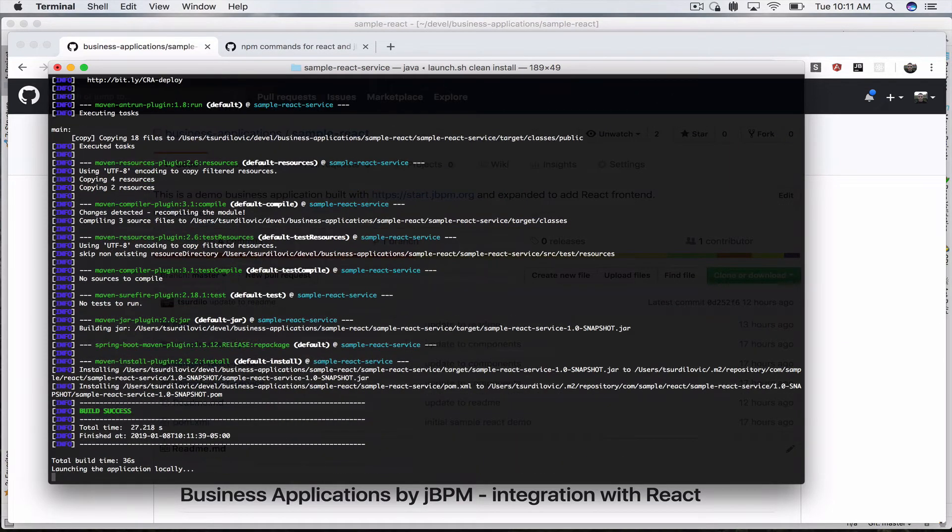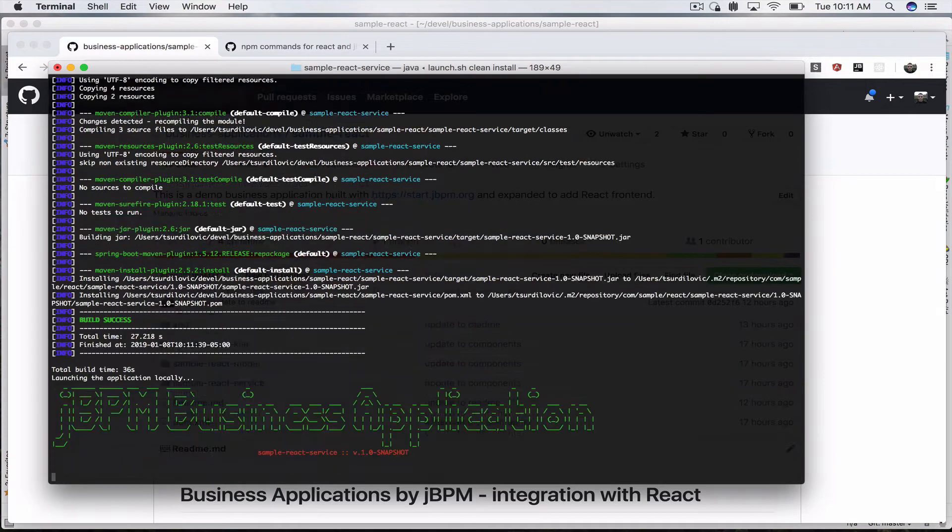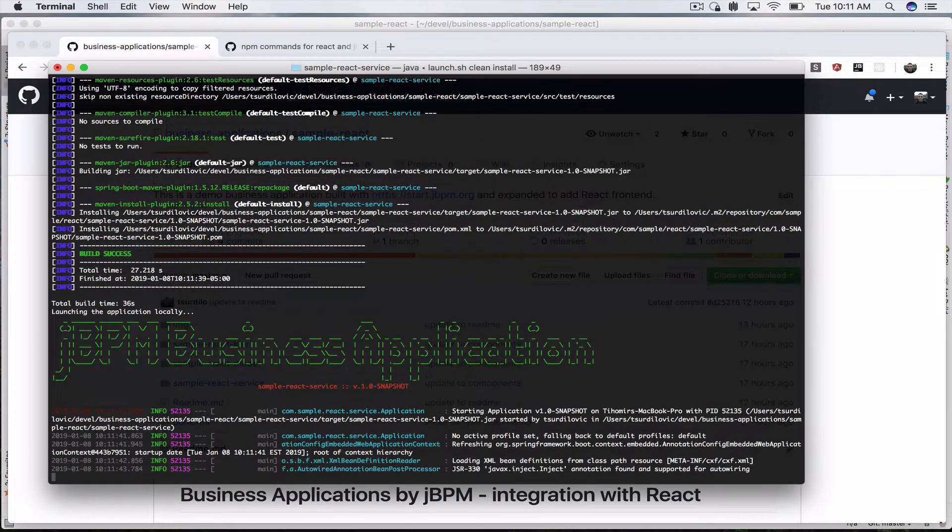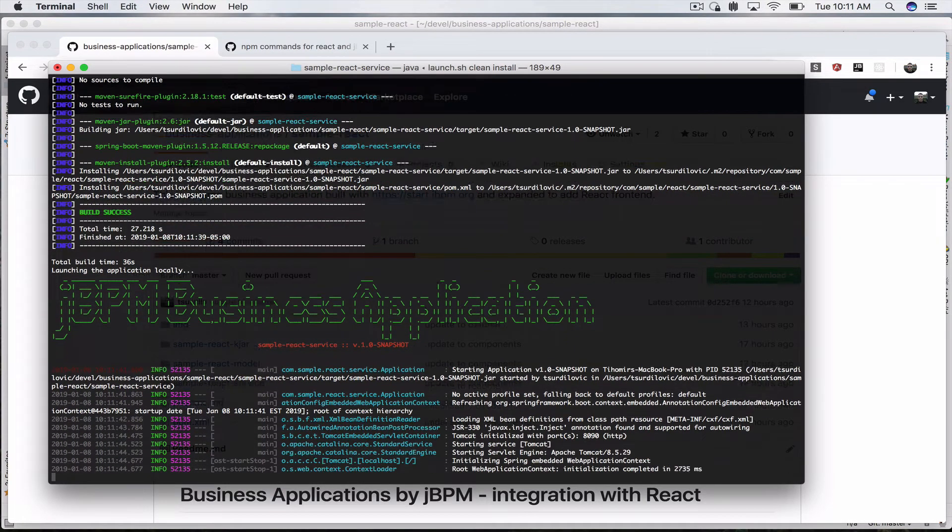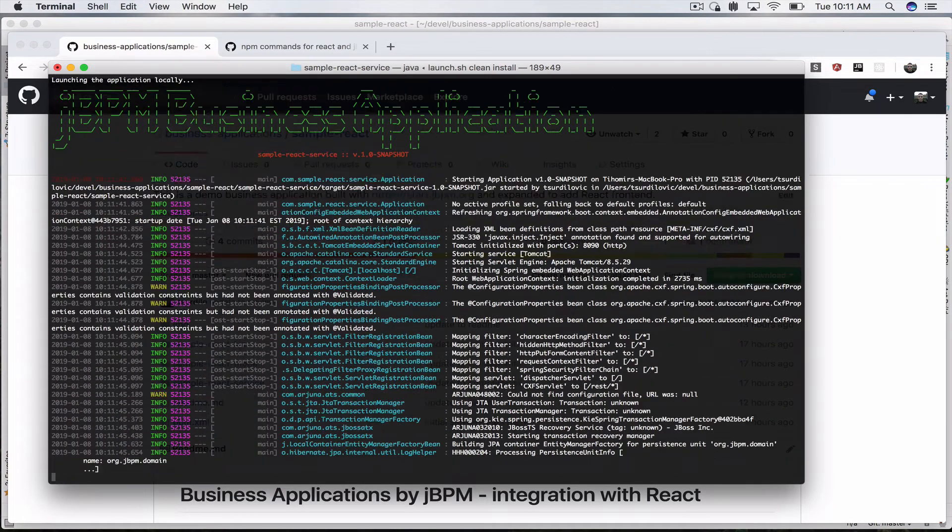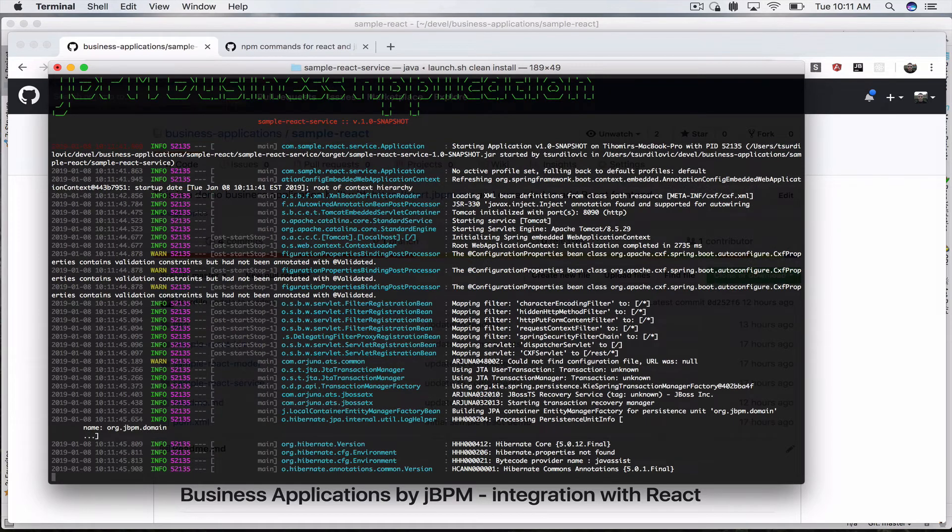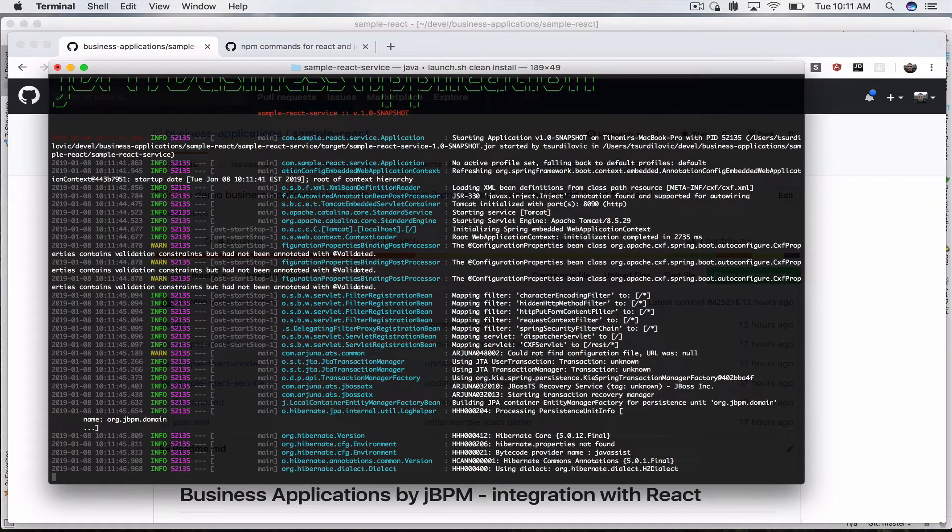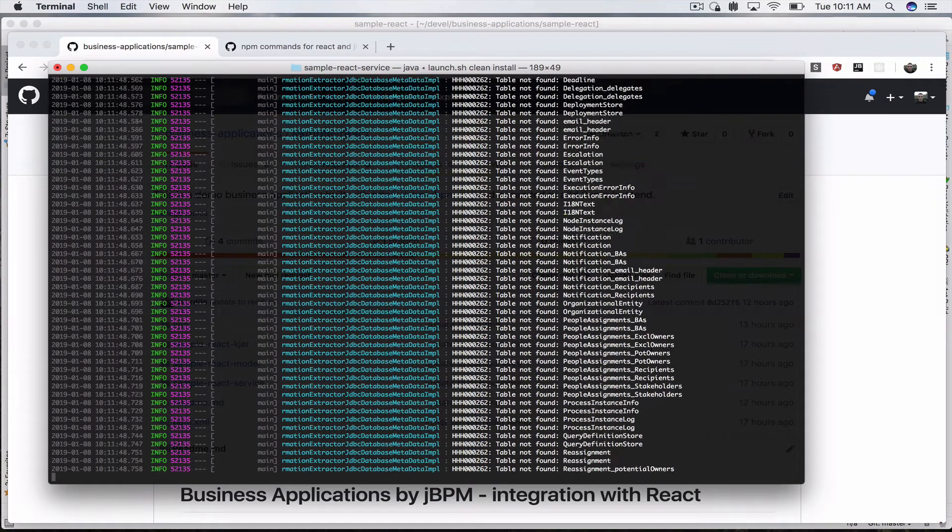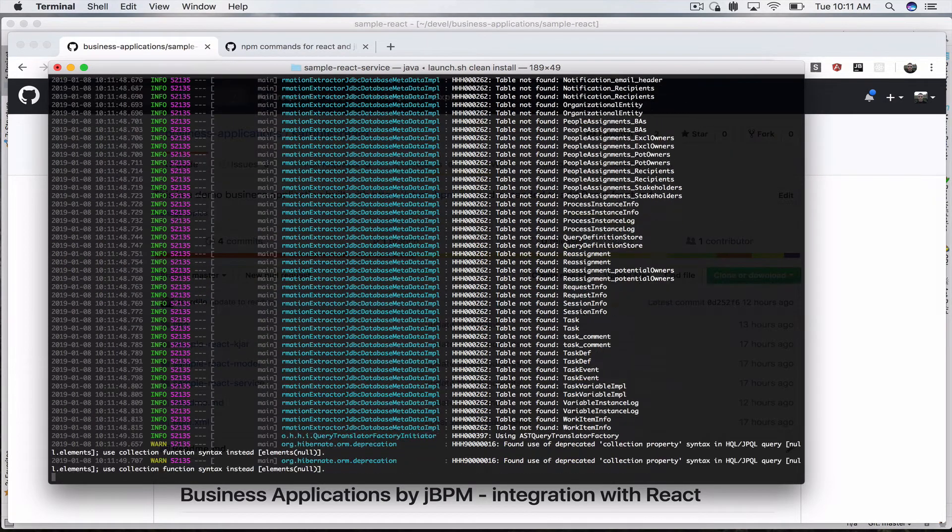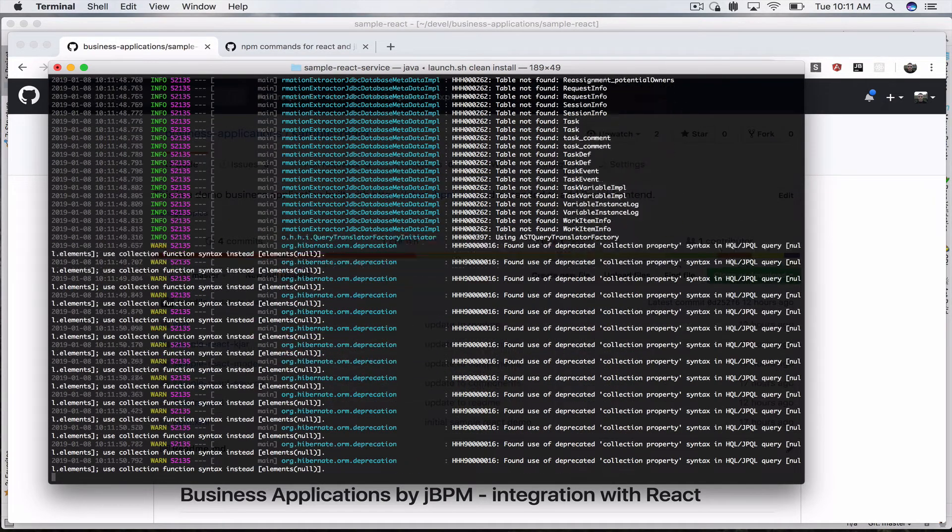Let's wait for a second. Here we go, all three modules have built and our jBPM business application is being started currently.